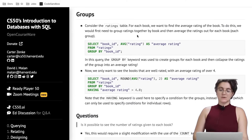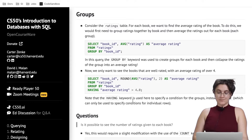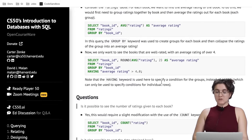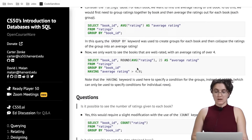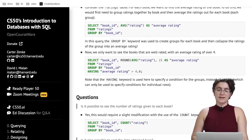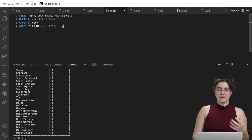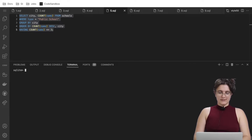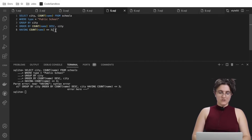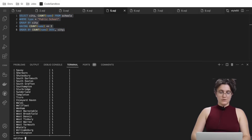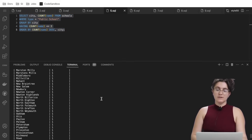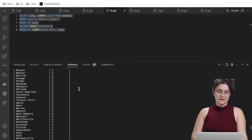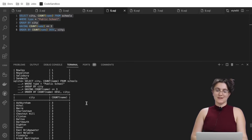We saw in the lecture that GROUP BY can be used with the HAVING keyword to specify a condition on the groups. We want all cities whose count is three or fewer: HAVING COUNT(name) <= 3. The HAVING clause must be placed before ORDER BY. When we run it we see all cities that have three or less, stopping at three.